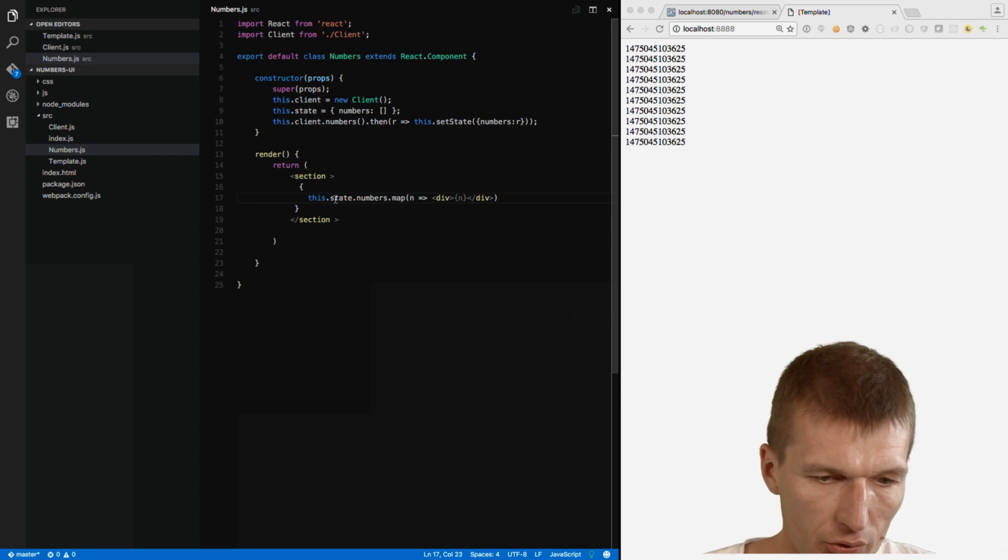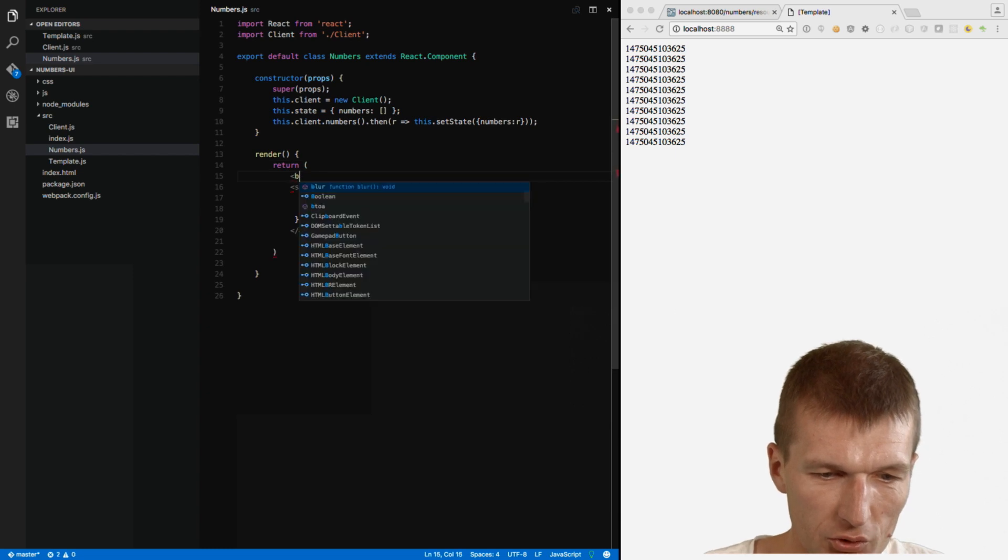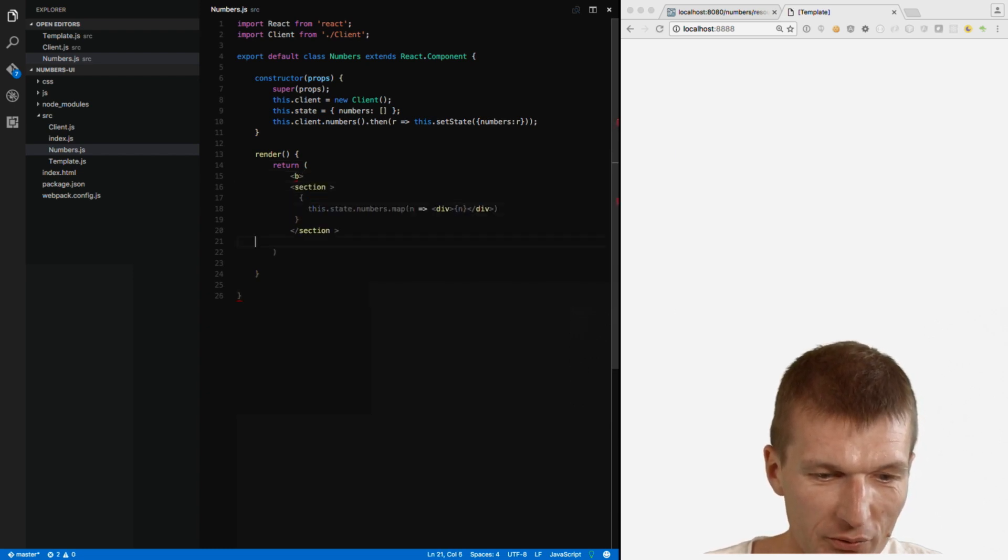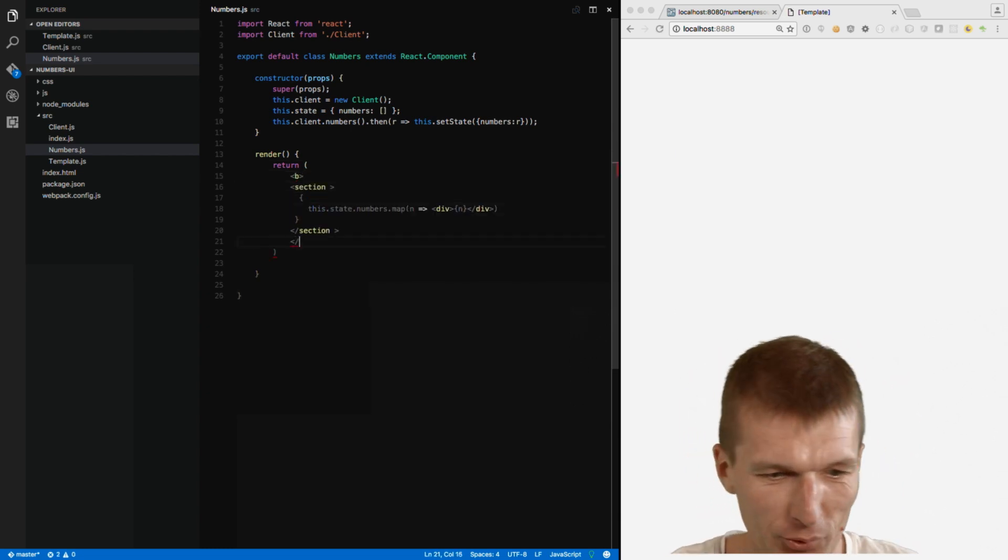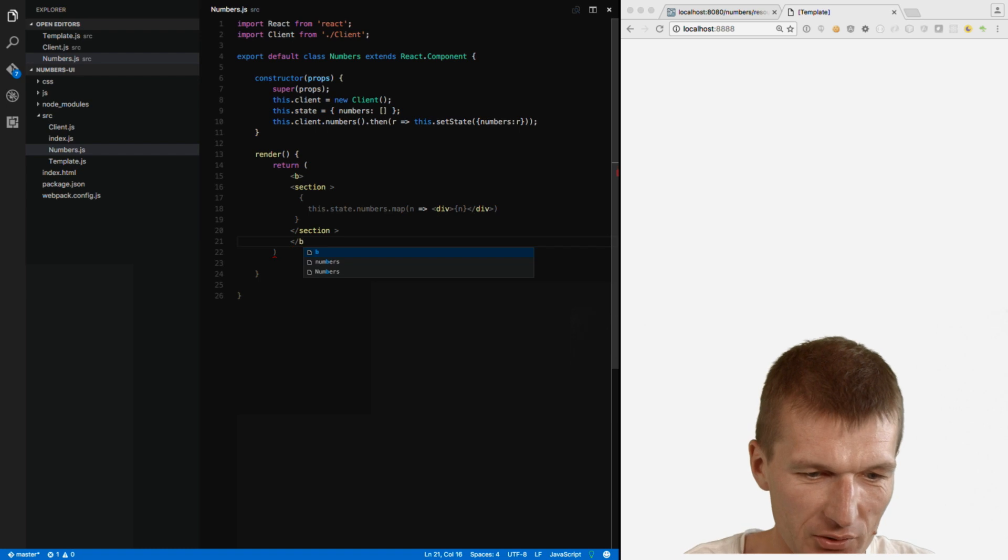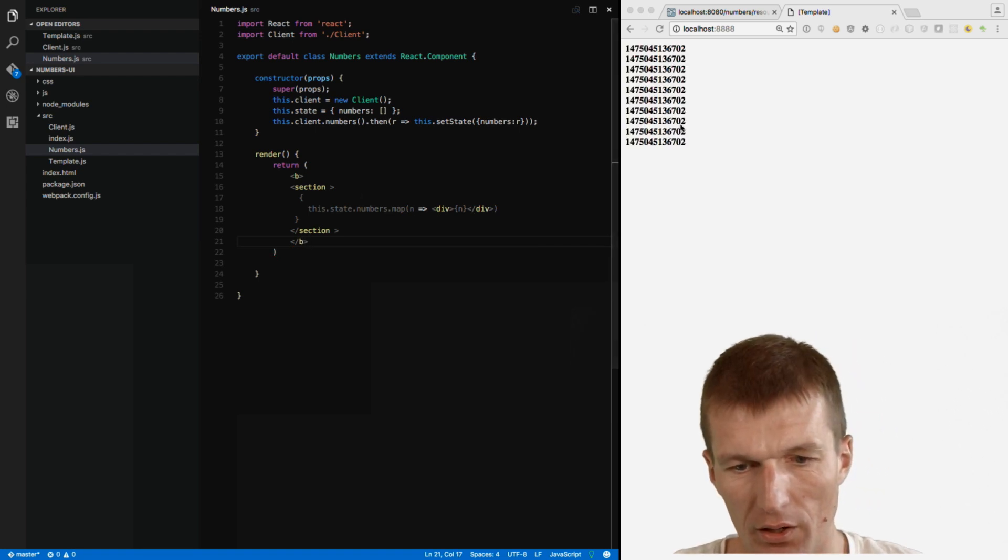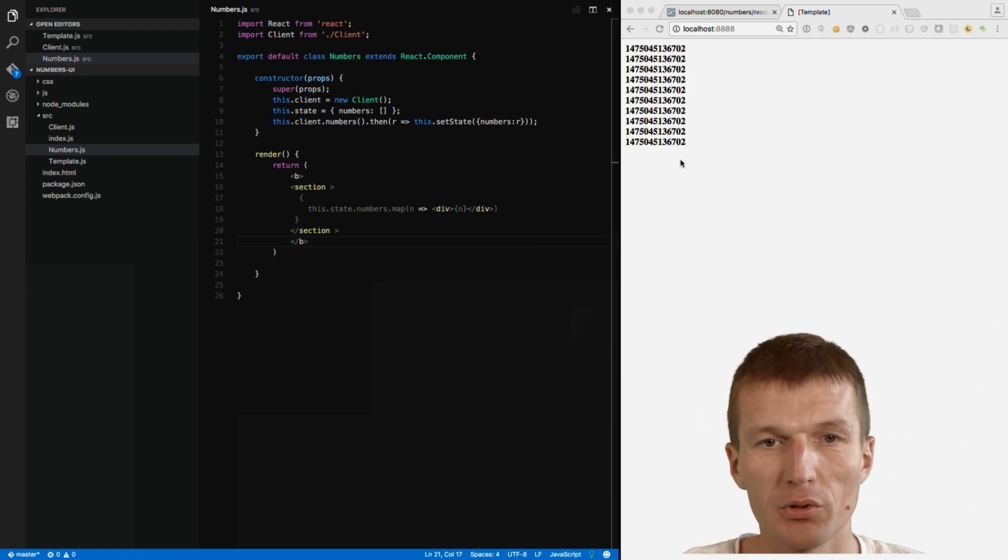So of course what we can do I don't know we can we could of course beautify that and use in the responsive B B. I'm not sure where the blink is working. And now it says bold which is beautiful.